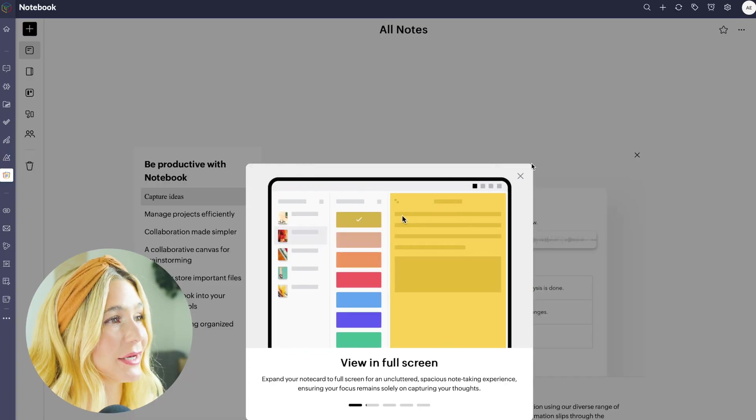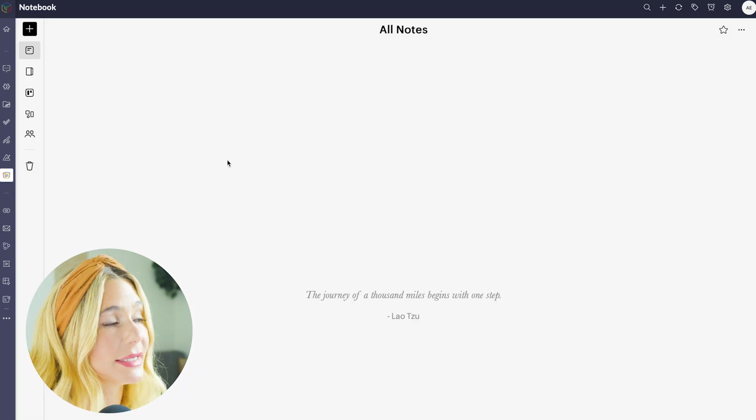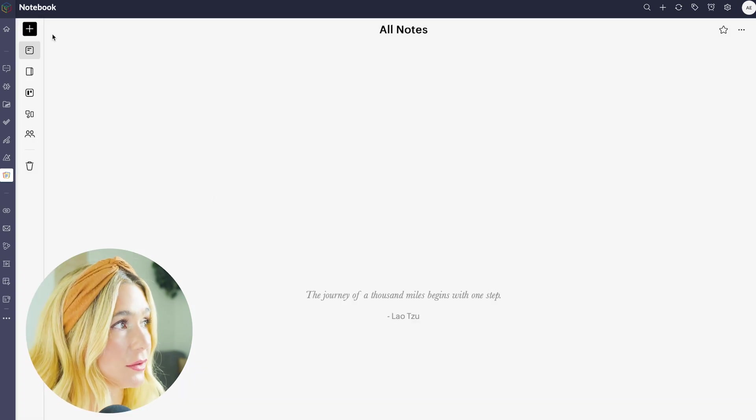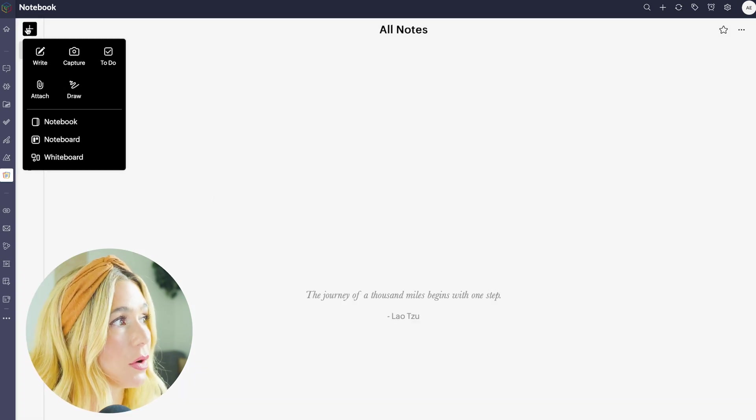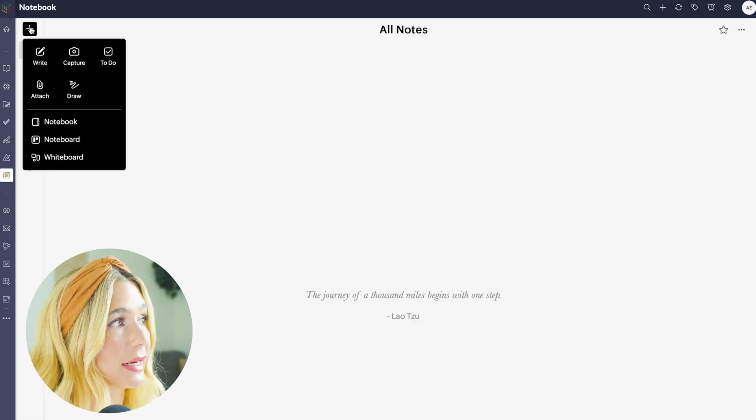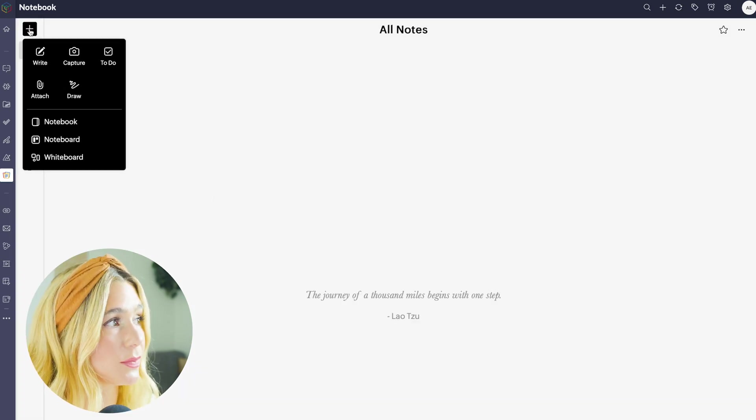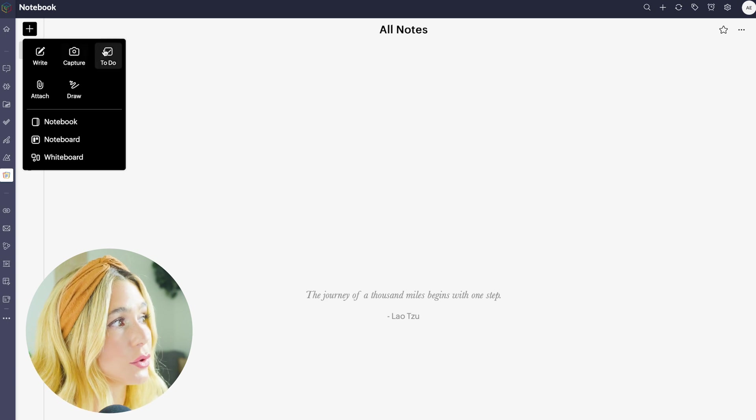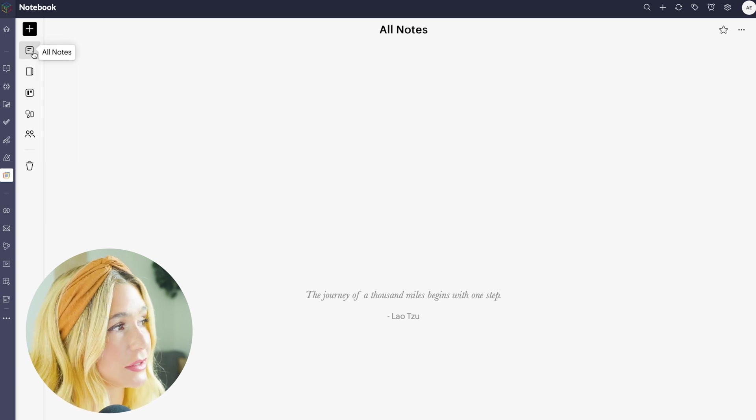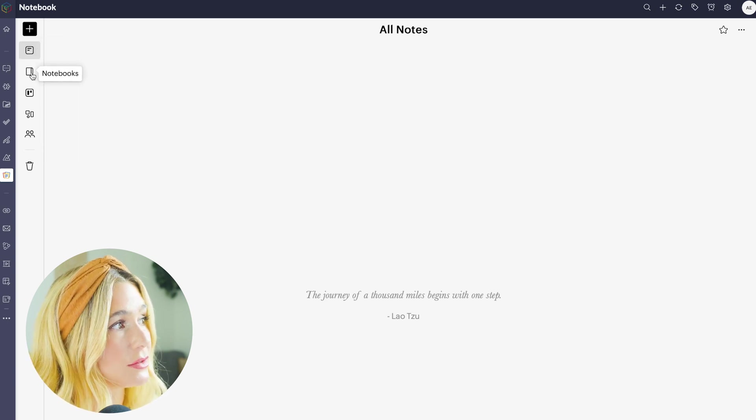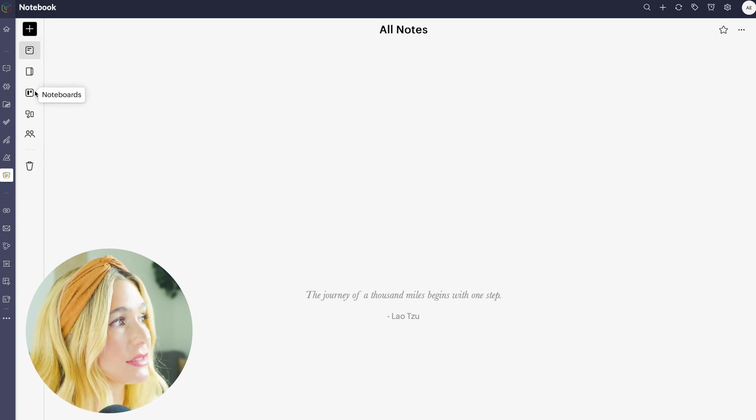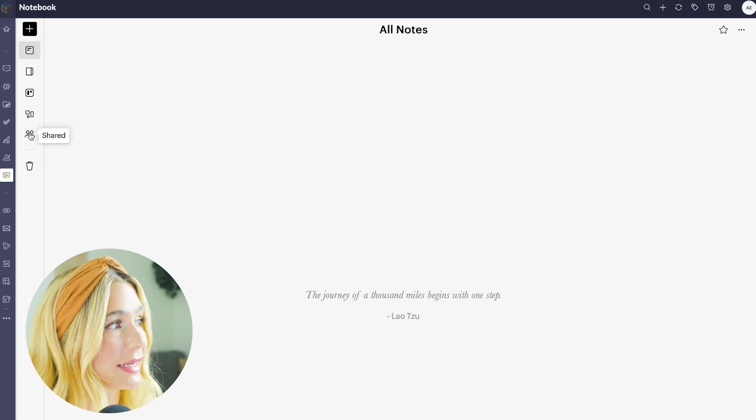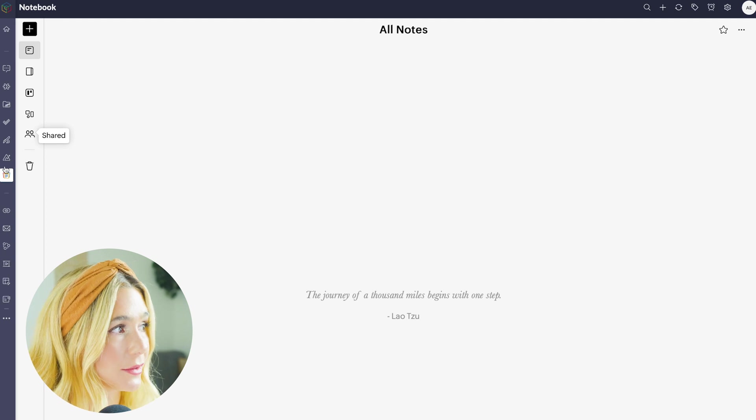Next up is notebook. Here is where you can save all of your notes. To create a new note, all you do is go ahead and click this plus button. Go ahead and click write, capture, or to do. Here you can see you have all your notes, notebooks, noteboards, whiteboards, and shared.